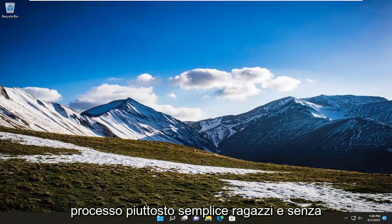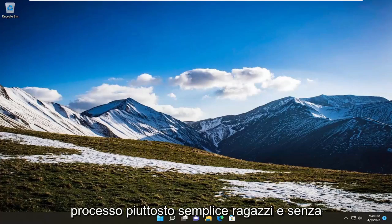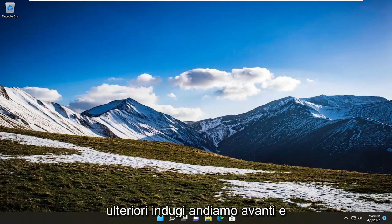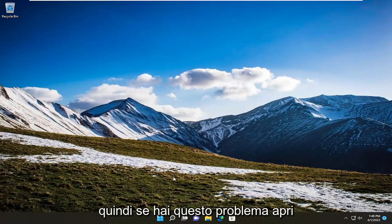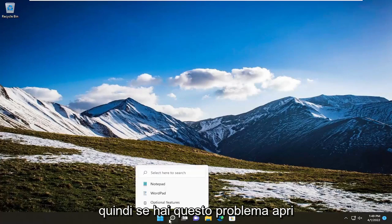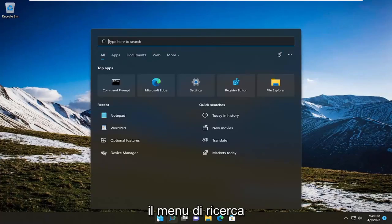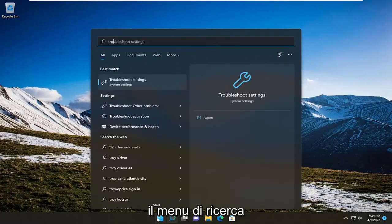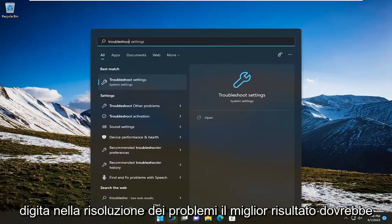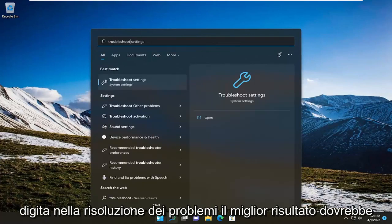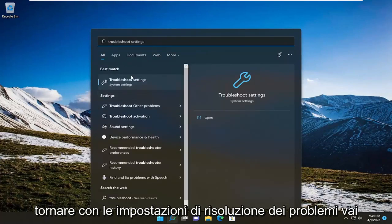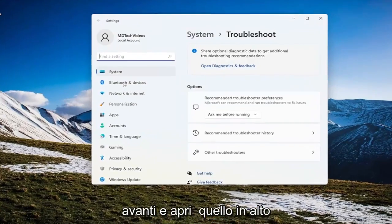This should be a straightforward process. Without further ado, let's jump right into it. If you're having this problem, open the search menu and type in 'troubleshoot.' The best result should be 'Troubleshoot settings.' Go ahead and open that up.